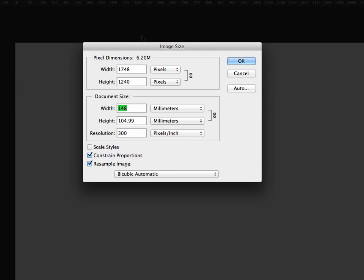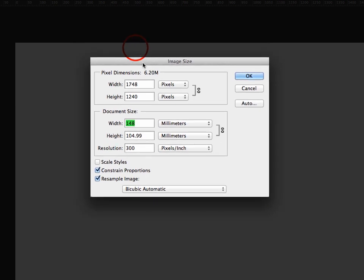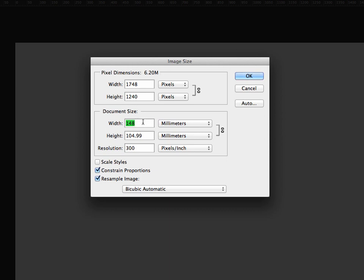And if we want to add a 3mm bleed all the way around the edge of this, we're actually going to need to add 6mm to our canvas size. At the moment, we have nothing on our canvas, so we could increase our canvas by 6mm.